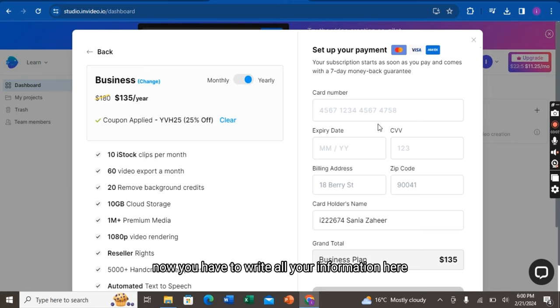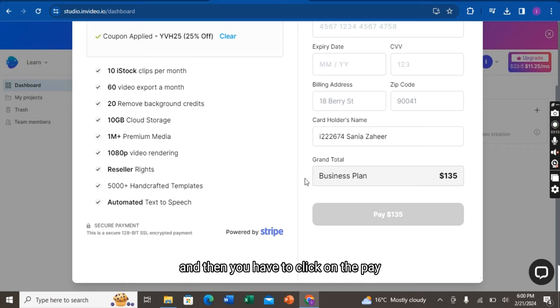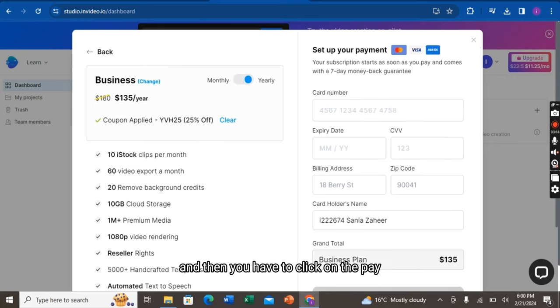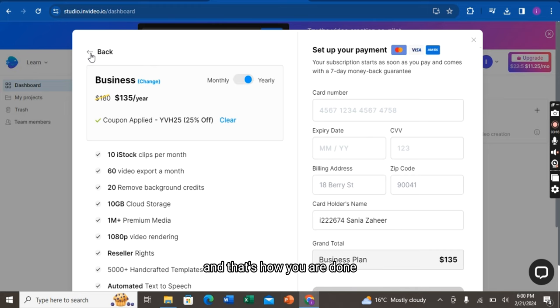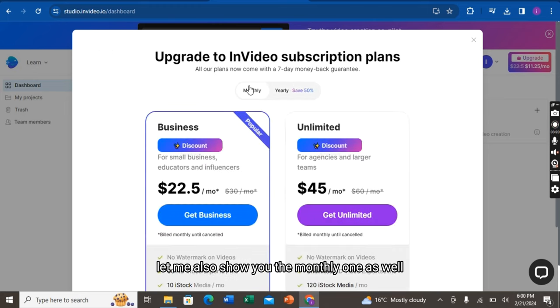Now, you have to write all your information here, your credit card and expiry date. And then, you have to click on the pay. And that's how you are done. Let me also show you the monthly one as well.